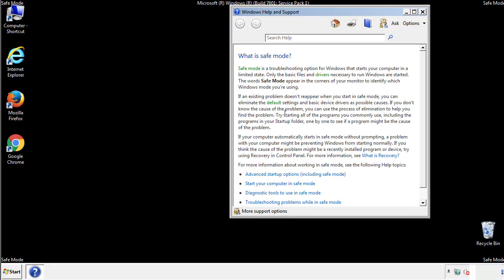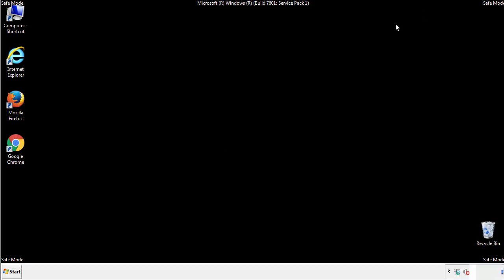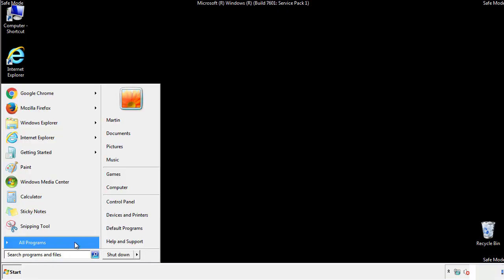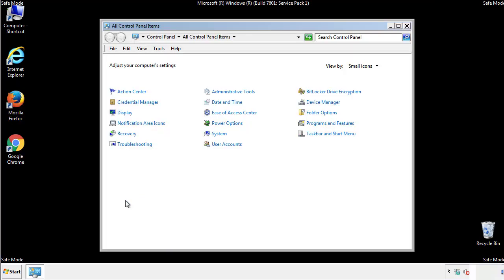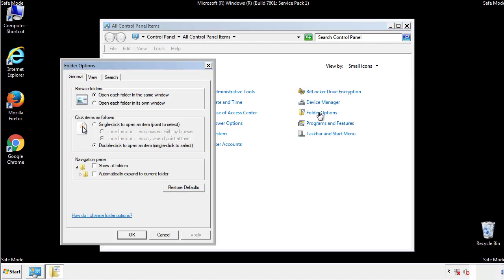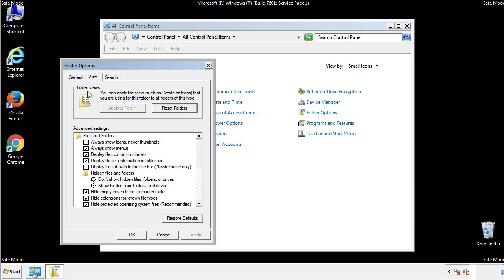Before we get started, we want to make sure that all the files and folders are visible. From the control panel, click folder options, view, and click the checkbox to make sure that we don't miss anything.